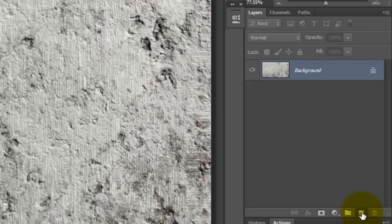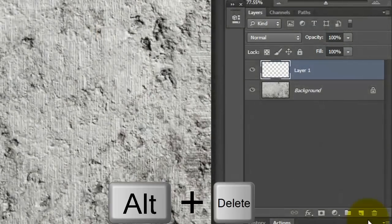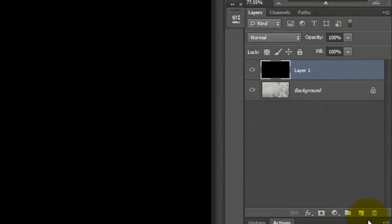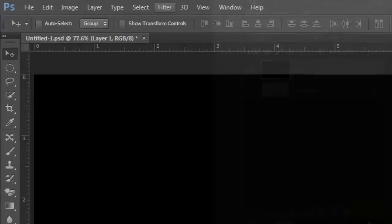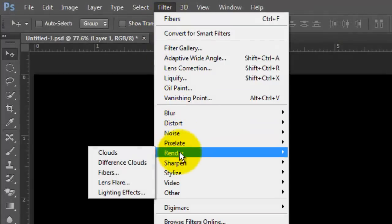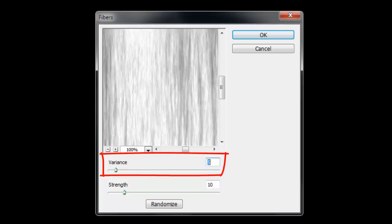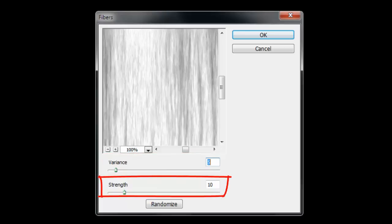Click on the New Layer icon to make a new layer and we'll fill it with black. Since black is our foreground color, press Alt or Option plus Delete. Go to Filter, Render and Fibers. We'll make the Variance 5 and the Strength 10.